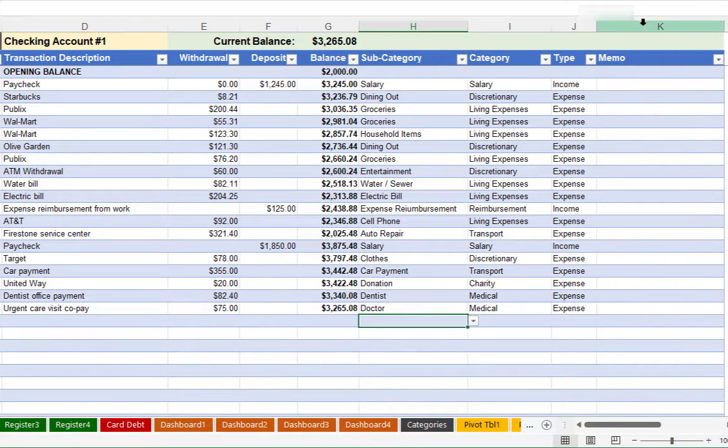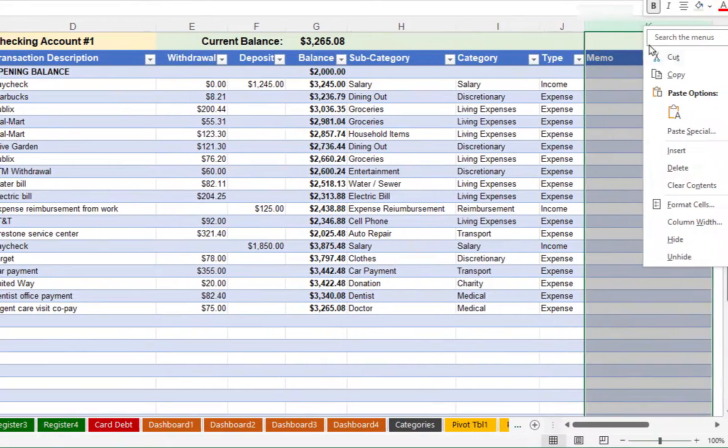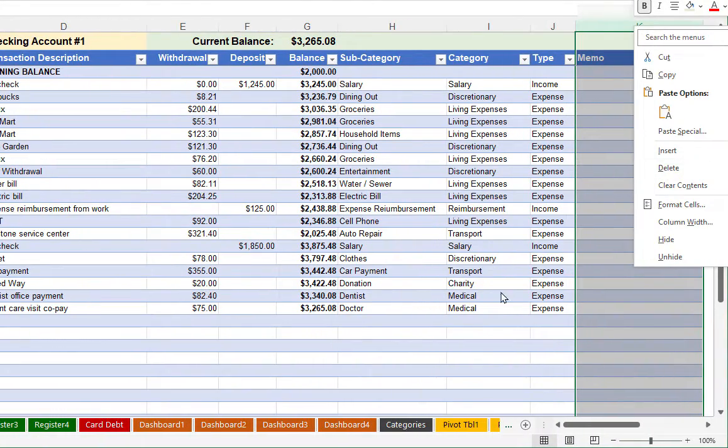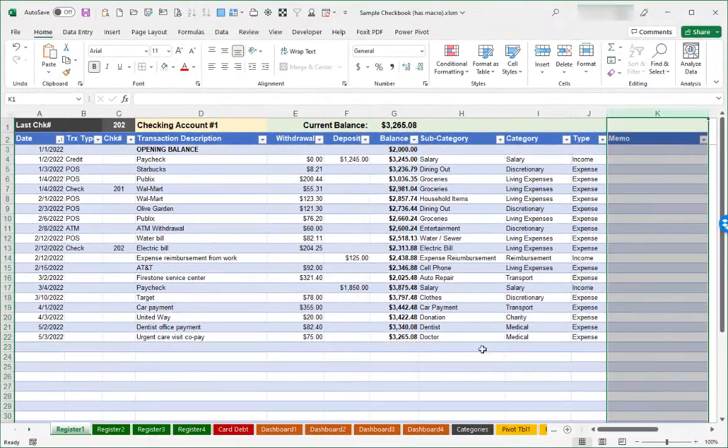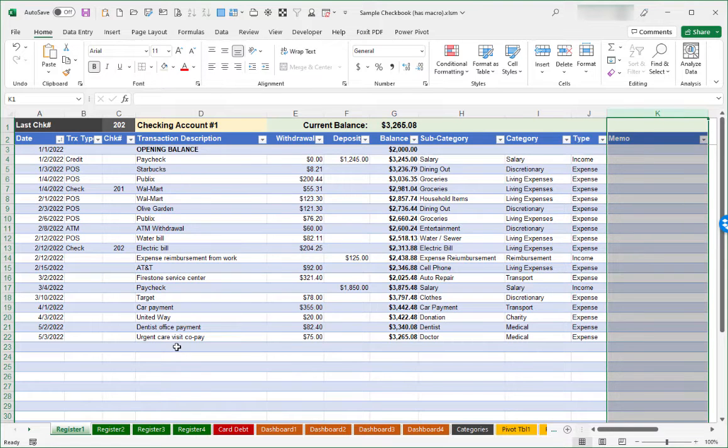And then we have a category here to specify a subcategory for the transaction. Automatically the primary category and type will be computed or automatically filled in for us. Lastly, we have a column for memo if you just want to have an extra column to help describe or remind yourself what that transaction was about. That is a column that if you'd like to delete, you certainly can. Just right click on that letter K, choose delete, and you can get rid of that memo column.